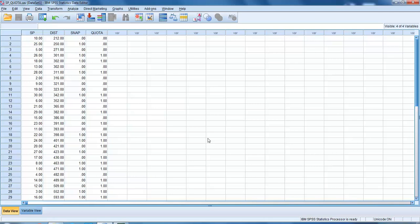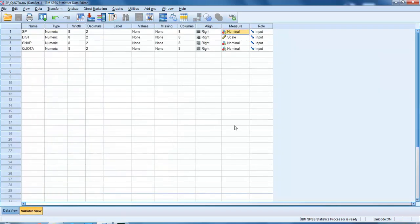Once you open the file, you should have the data view in front of you. Let's have a quick look at the variable view. We can see that sp is classified as nominal, distance is scale, snap is nominal, and quota is nominal. They're all okay. Let's go back to data view.